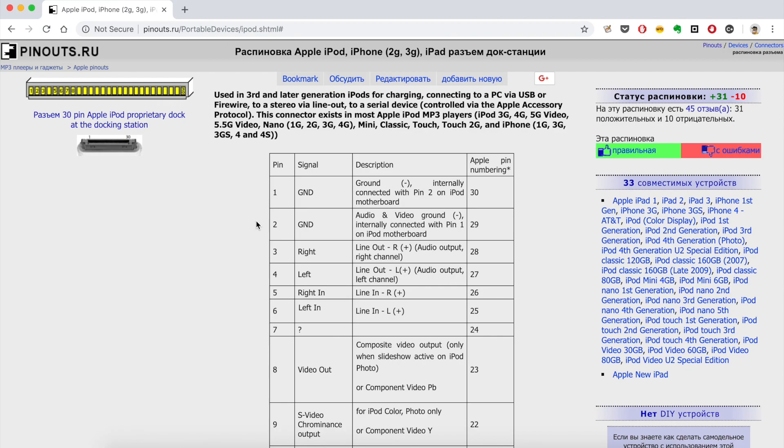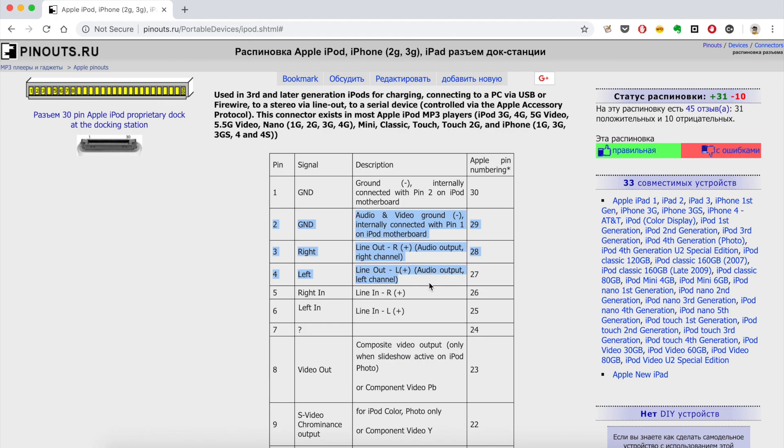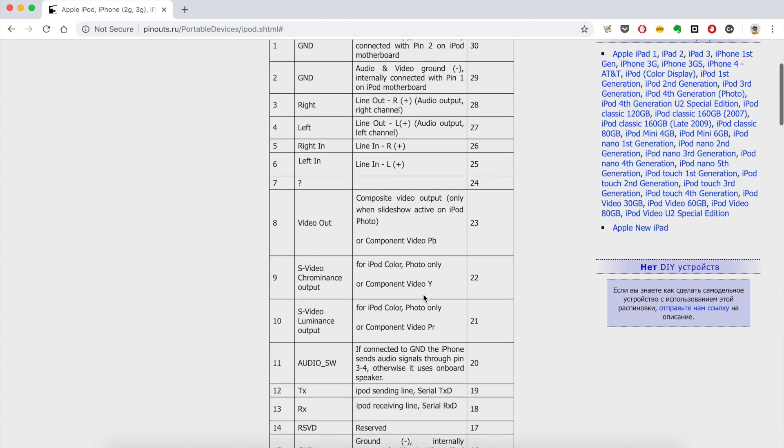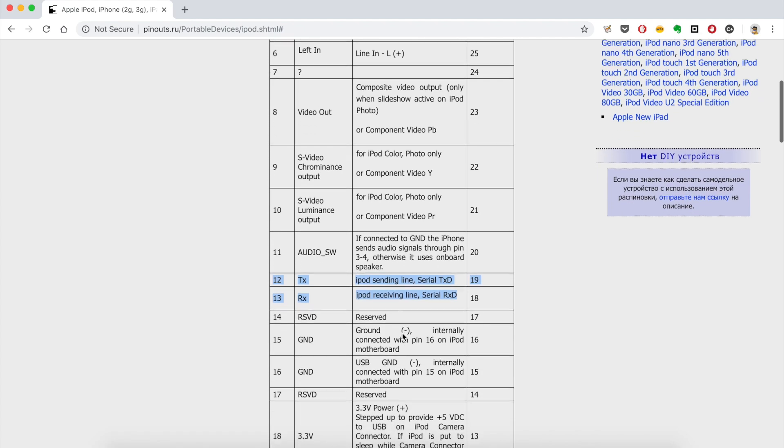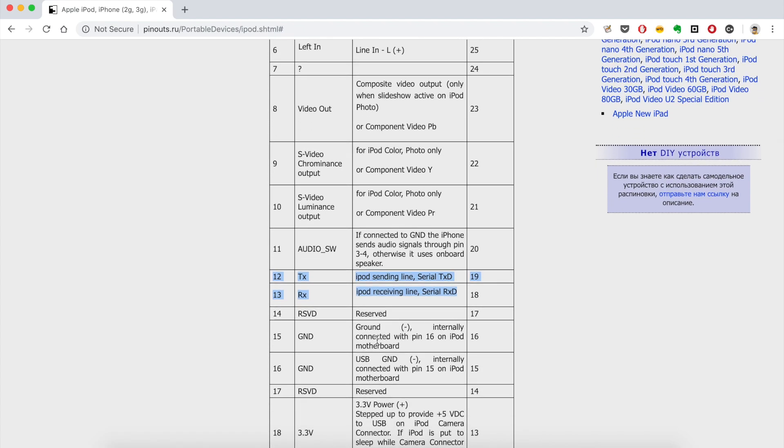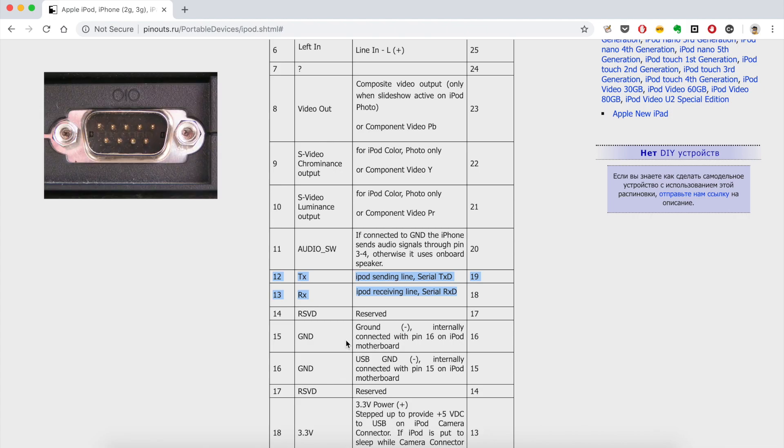So looking at the iPod 30-pin connector specification, we can see that pins number 2, 3, and 4 are used to transmit audio signal. This is analog audio signal that could be hooked up directly to AUX input in your car. Then we need pins 12 and 13 for serial communication. This is exactly the same communication that was used in old style COM ports, like this one.